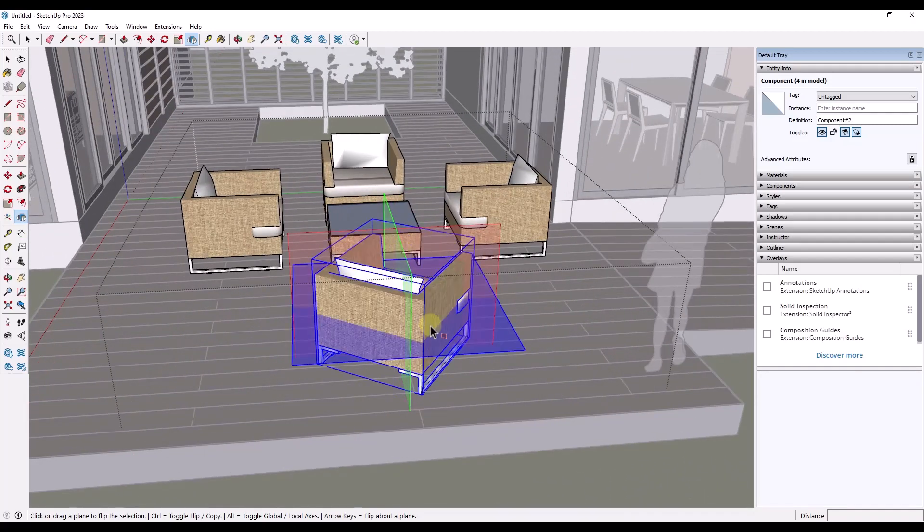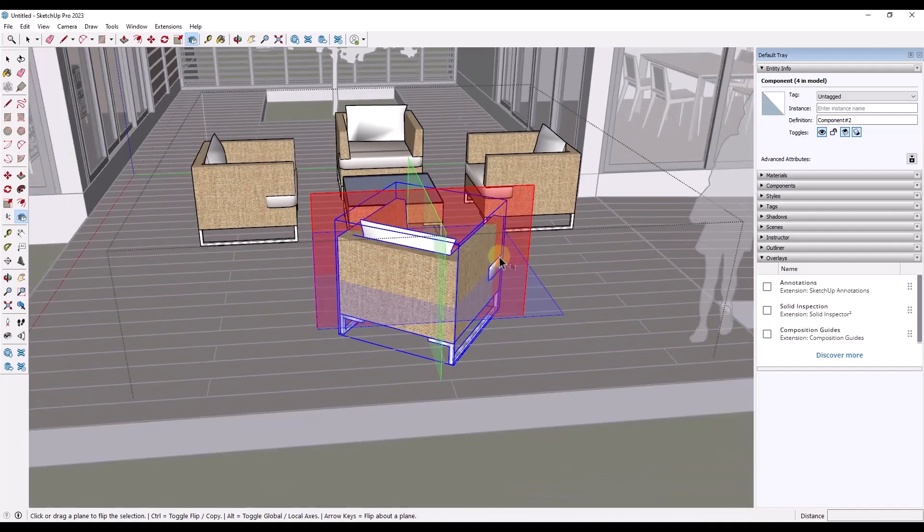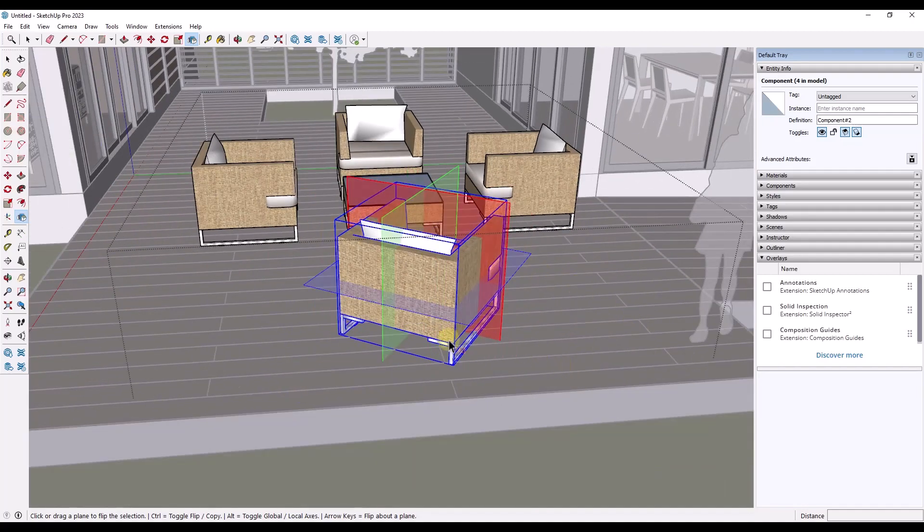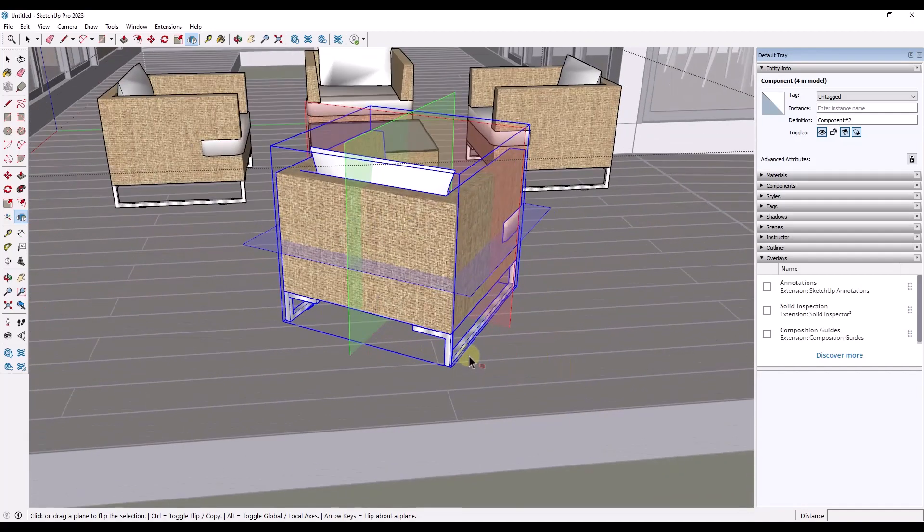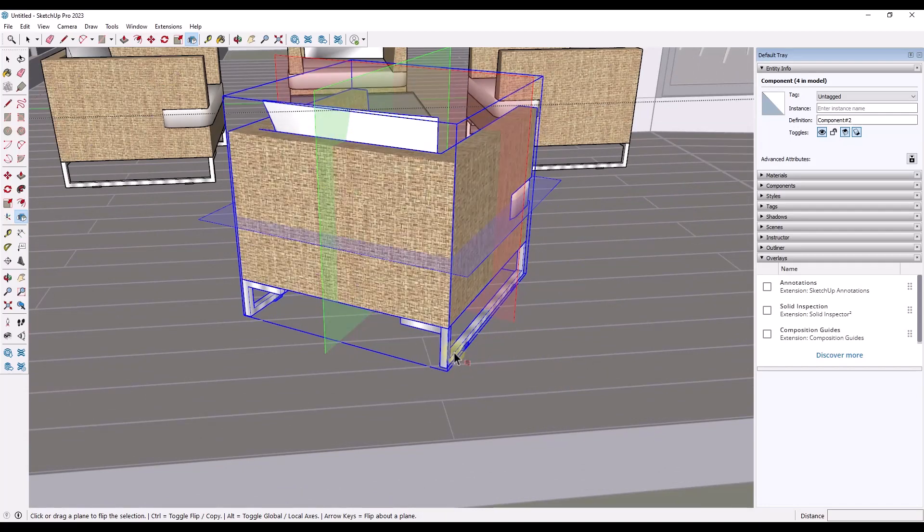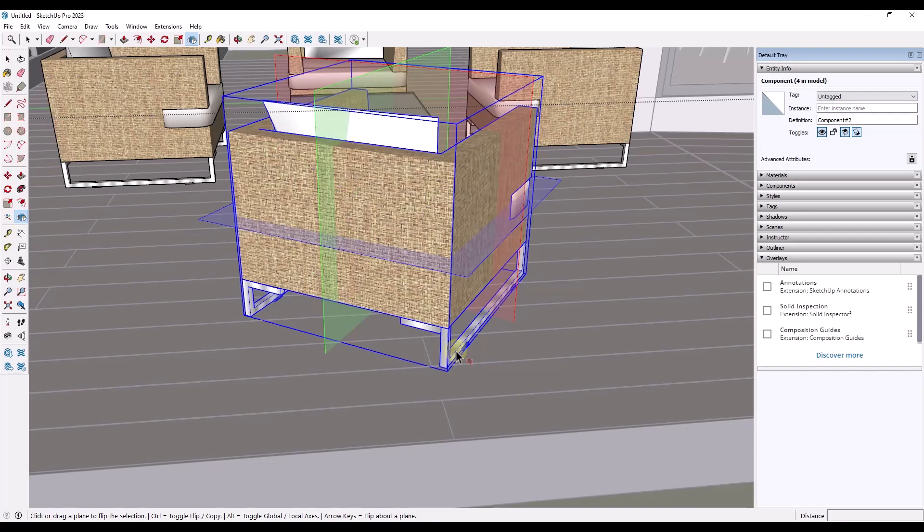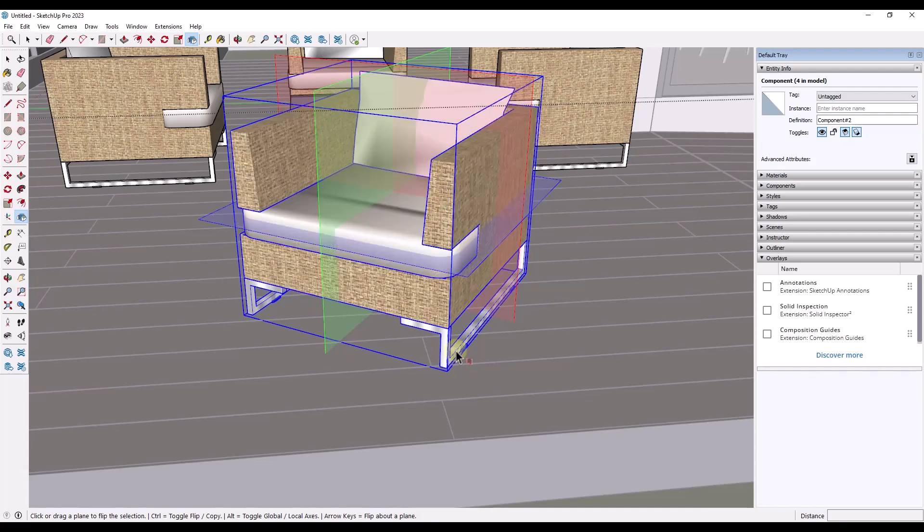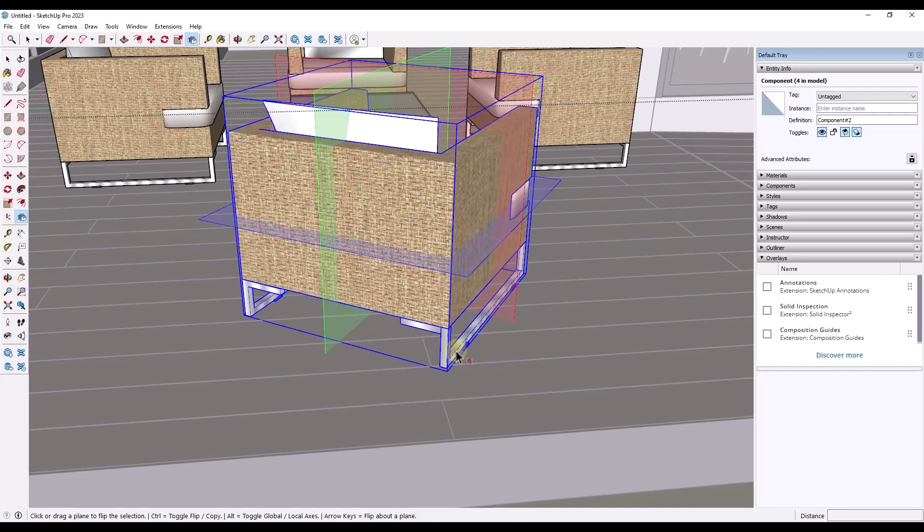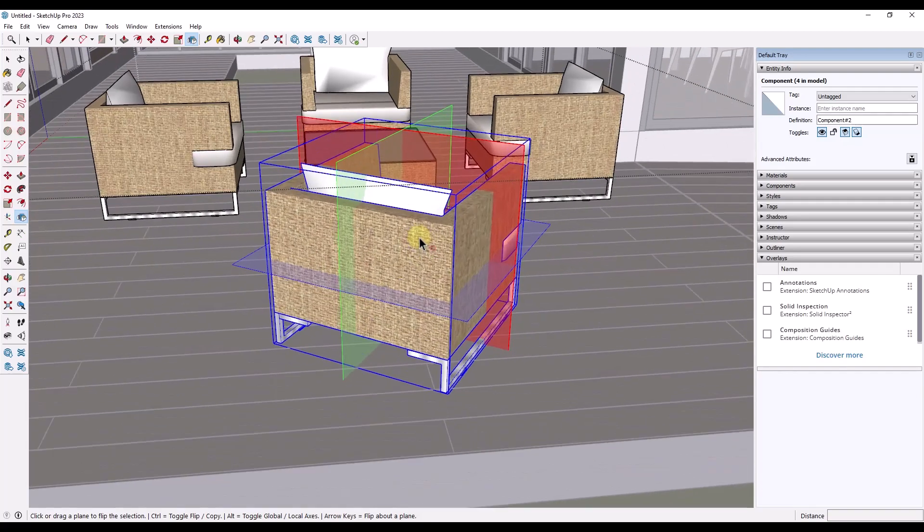But if I tap the alt key, what that's going to do is that's going to change these so that they're referencing the individual object axes. Then you also have the ability to tap the left, right, and up keys in order to just flip along those planes really quickly.